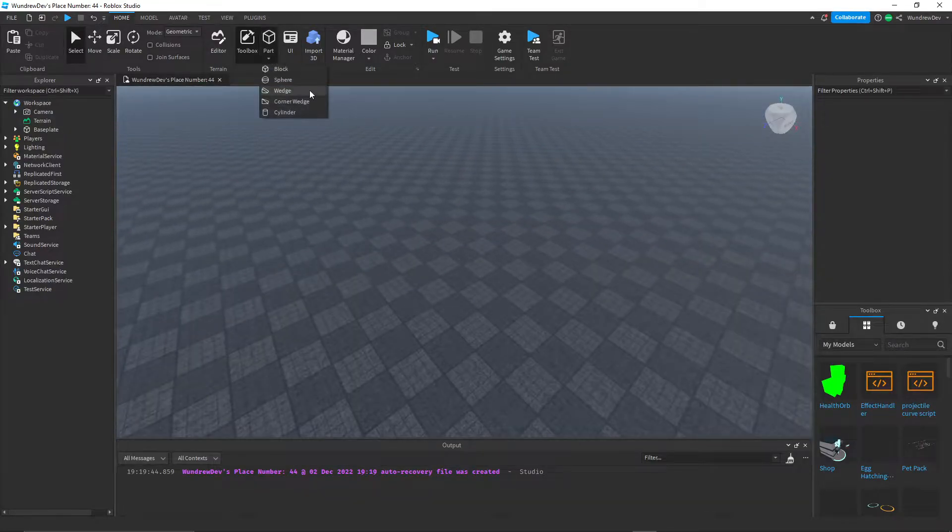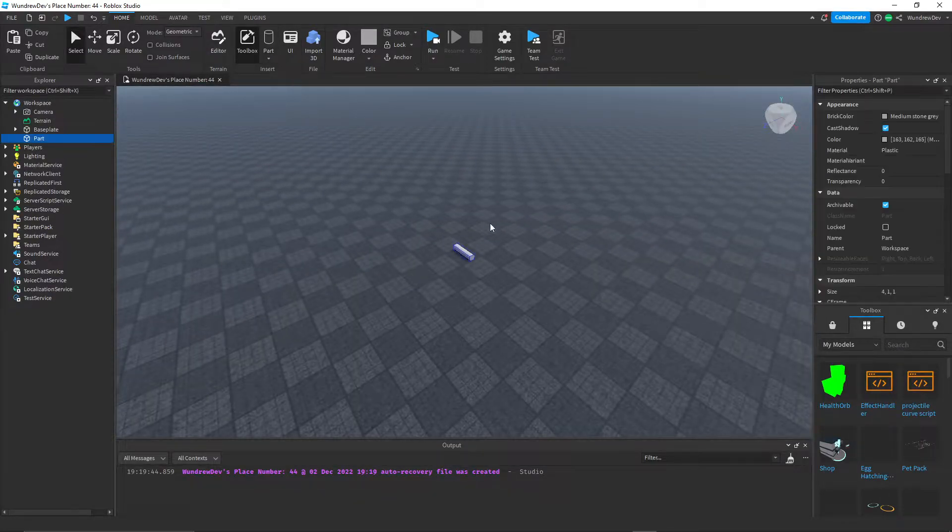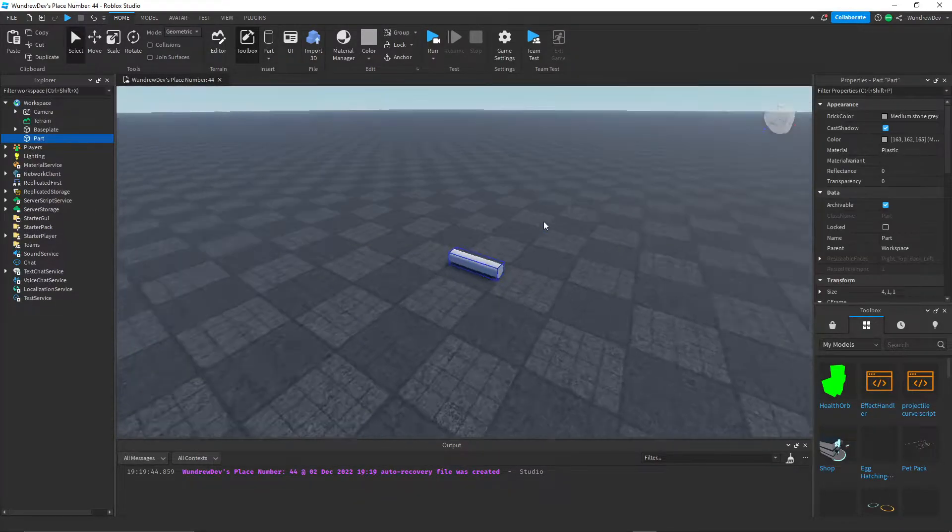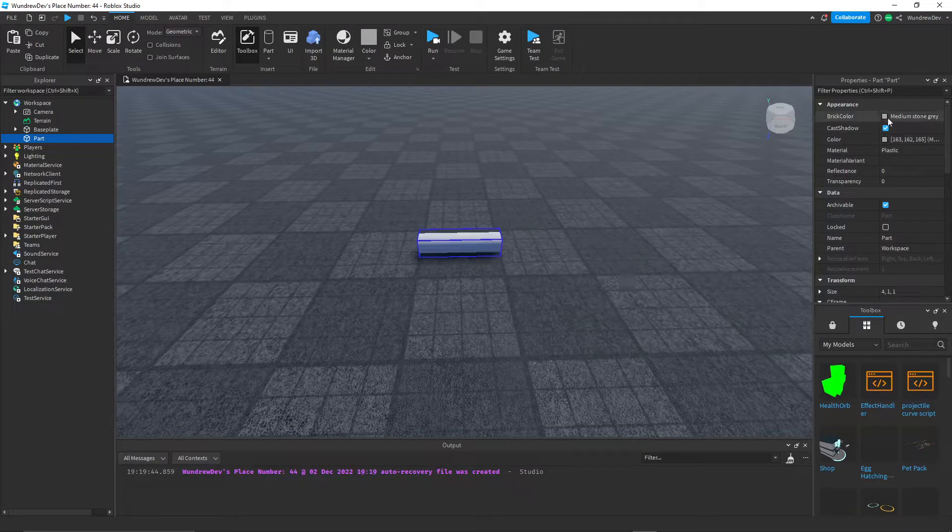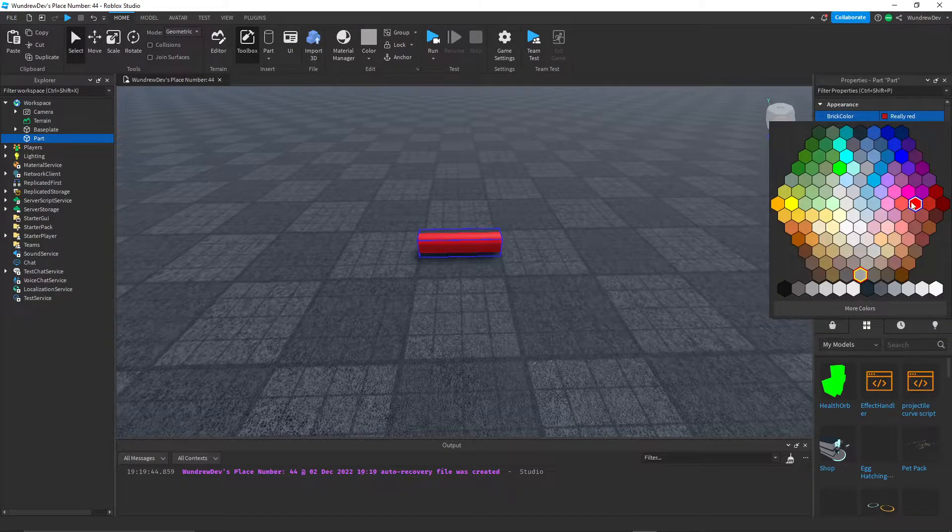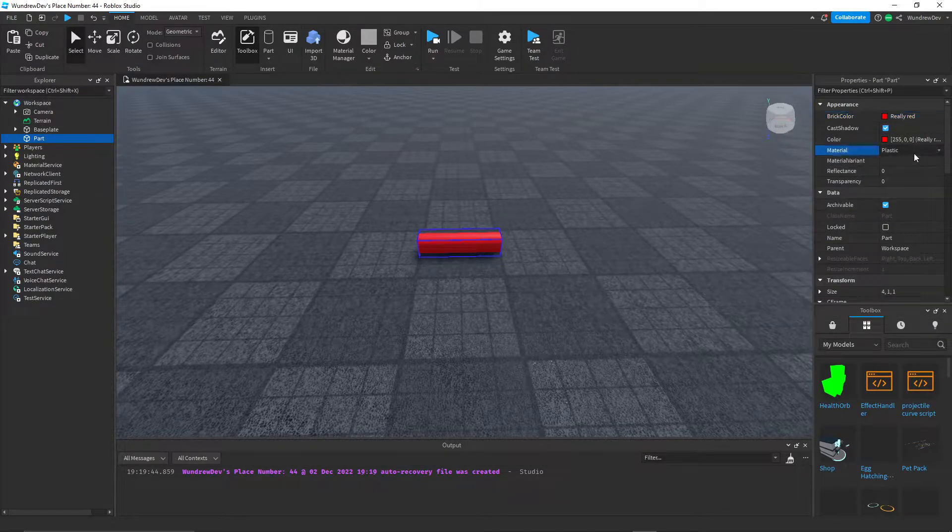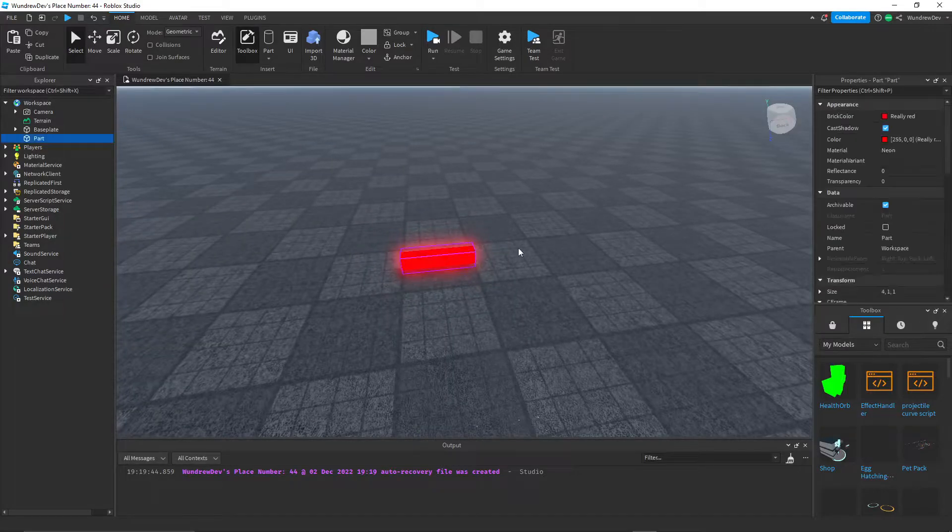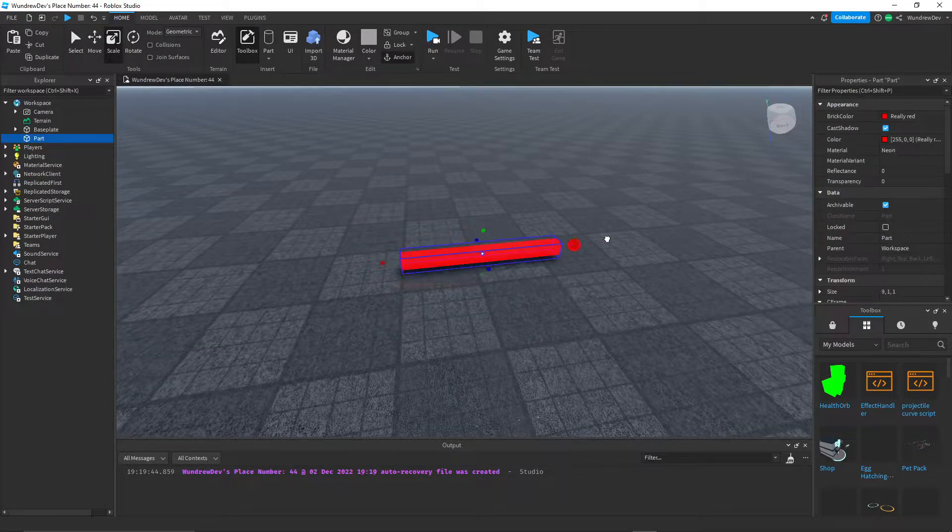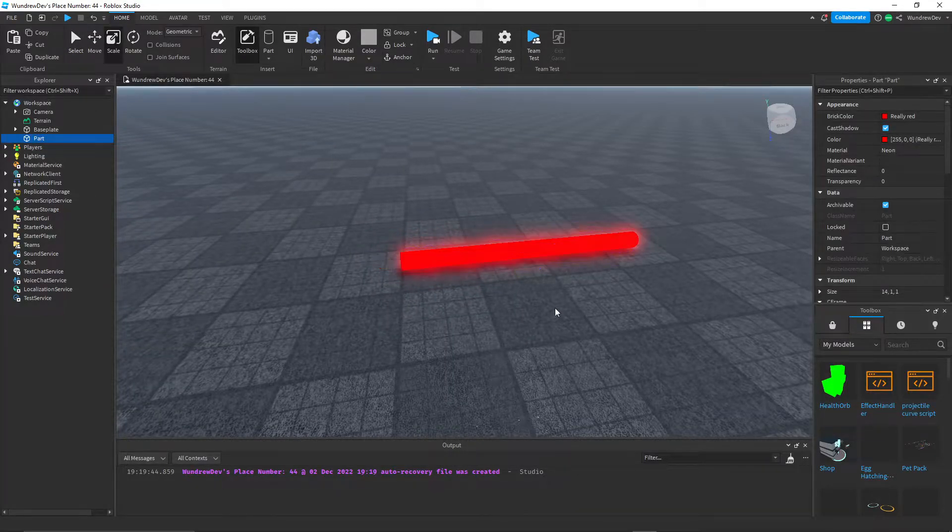So first of all, I'm going to create a cylinder. This is going to be the part that actually does the damage, so I'm going to make it red and neon. And then I'll just make it a bit longer.